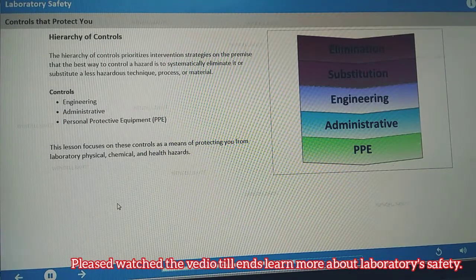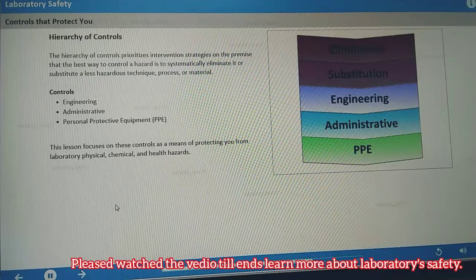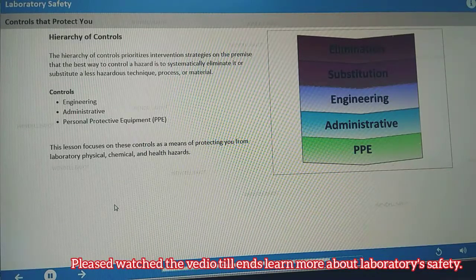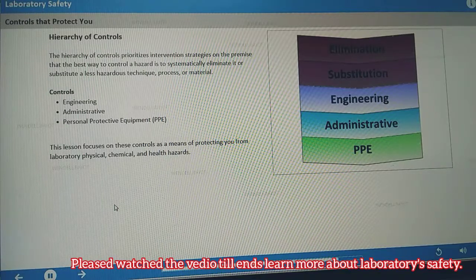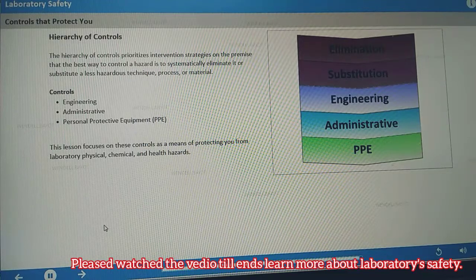Your responsibility is to use engineering controls, follow administrative controls, and wear personal protective equipment correctly and effectively. This lesson focuses on these controls as a means of protecting you from laboratory physical, chemical, and health hazards.